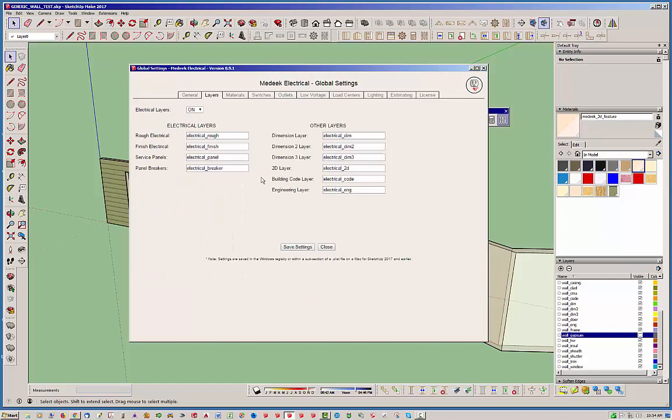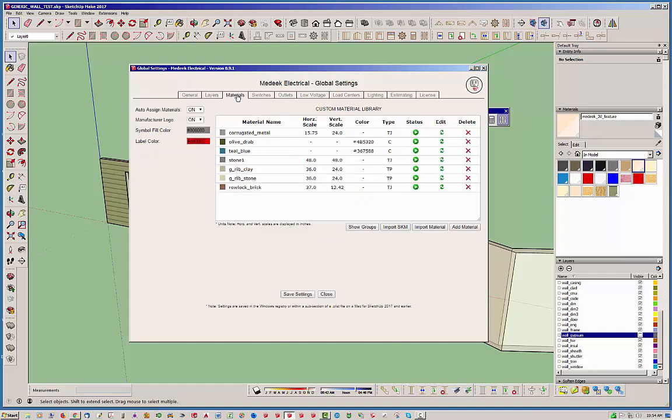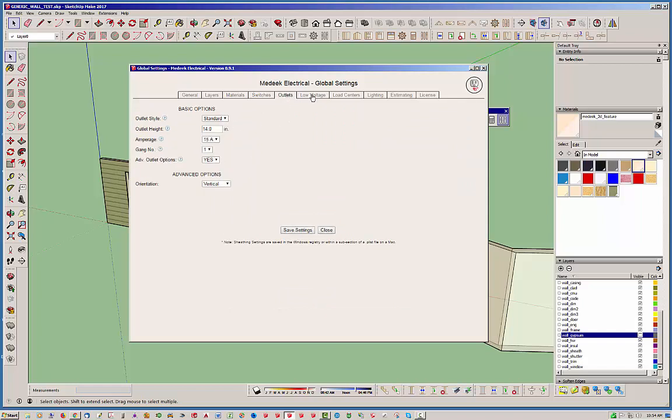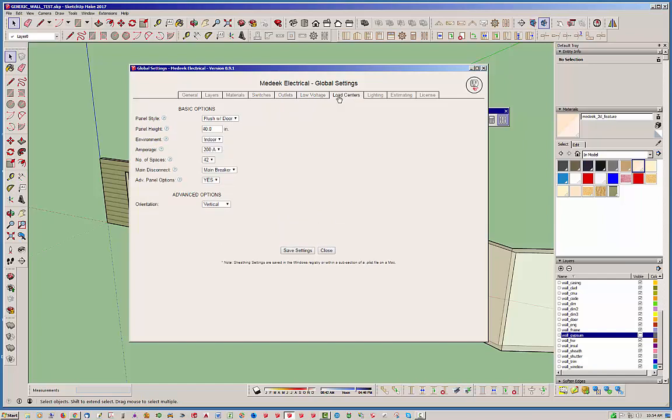Very similar to the other plugins. You have layers that are created and defined. You can turn those on and off, of course. We also have materials, and the material manager is very similar to the other plugins. And then, of course, each type of electrical fixture has a default behavior.